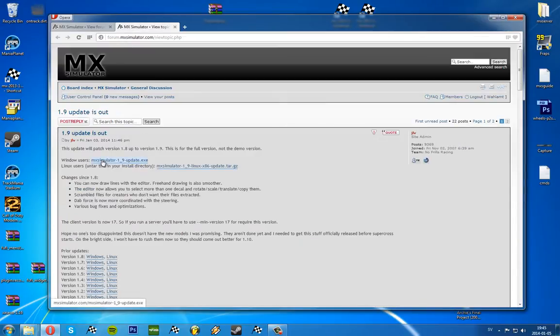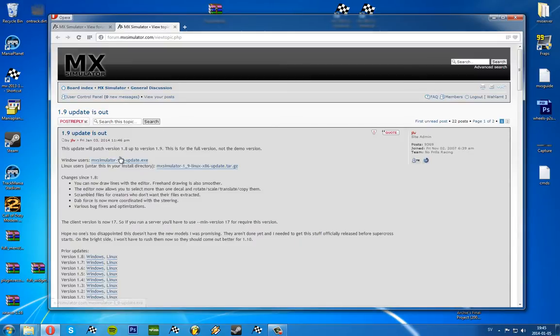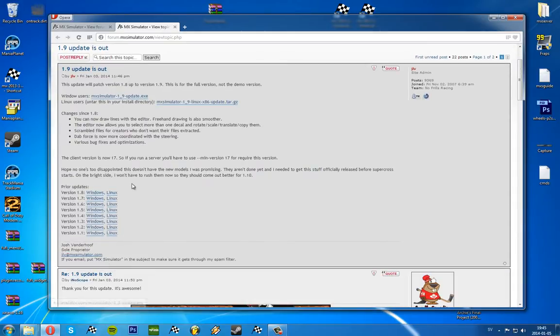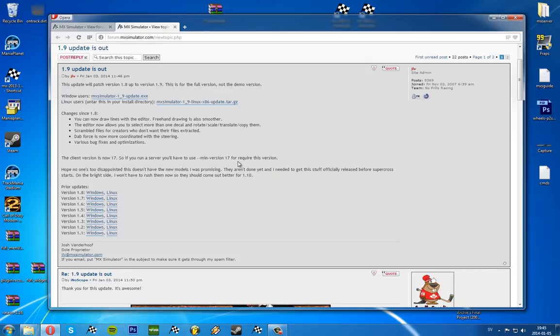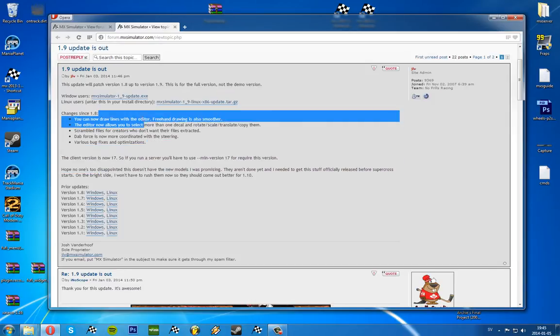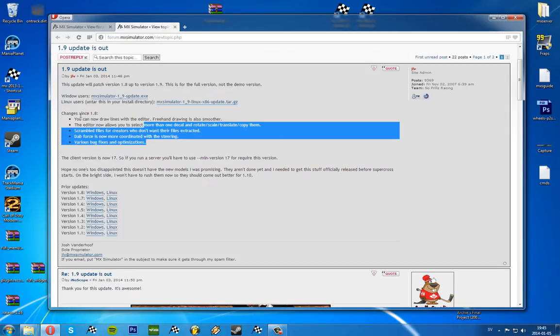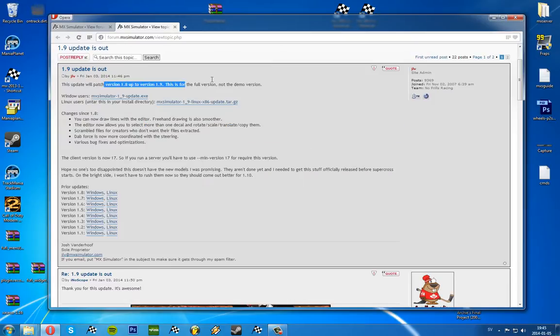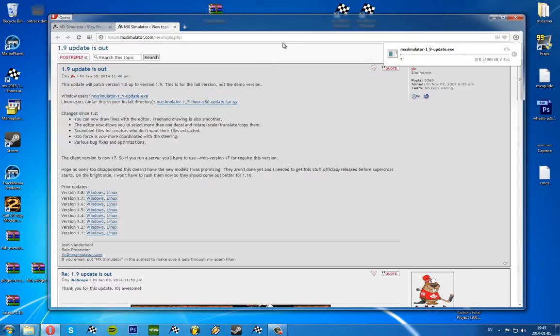This is the update file. Here we want to download the Windows one because I'm on Windows. Here's the past updates. Some things about what's new since last update. We're going to download this one.